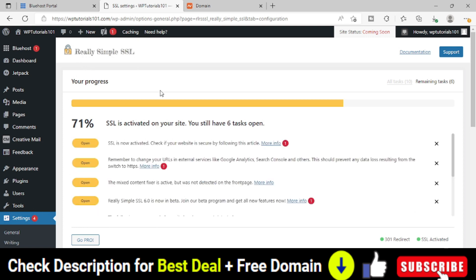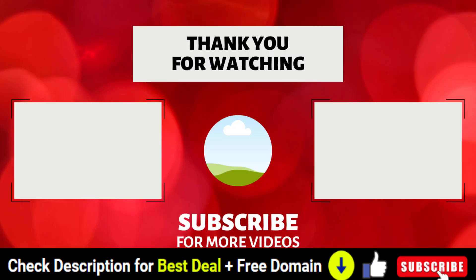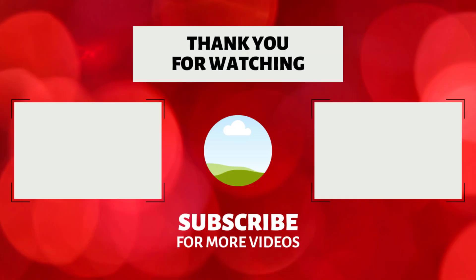So that's all in this video. So if you find this video useful, feel free to like and share this video. And if you are new to my YouTube channel, subscribe to this channel. Thank you for watching this video.